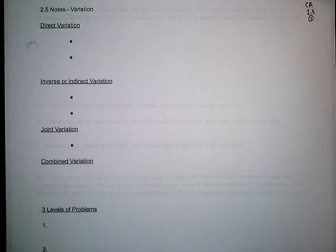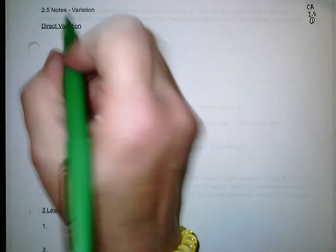Section 2.5 is about variation. We are going to look at four different types of variation, and then after that we're going to look at some examples and go through the steps.